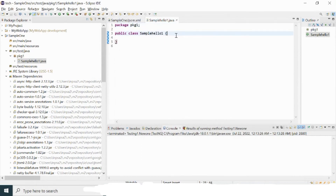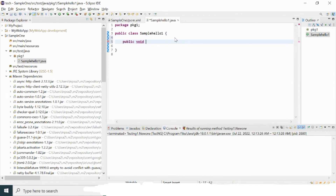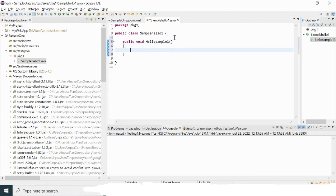Inside this package I'll create a class. I'll give a class name like SampleHelloOne. I'm not going to select 'public static void main' because I'll use the proper TestNG structure for this example. I'll click Finish. Details about WebDriver initialization are covered in my previous videos — please watch those first. But I'll continue here anyway.